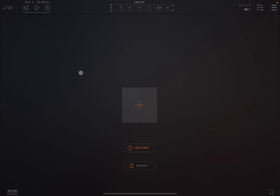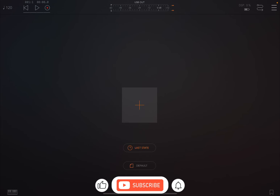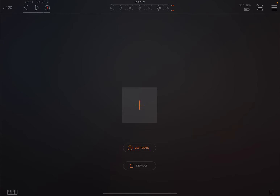Welcome back to the Sound4More channel. Today I have the pleasure to give you a quick update on Octachron, the MIDI drum sequencer. I would like to remind my viewers to subscribe as it helps with growing the channel. Thank you very much.